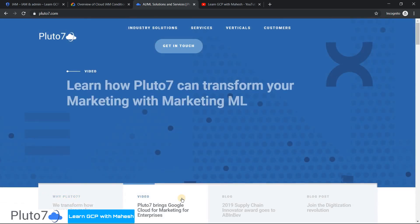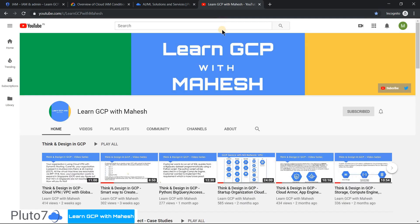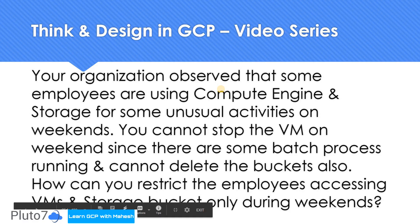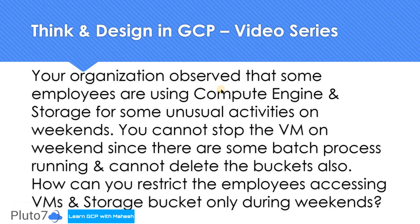Hello everyone, this is Mahesh, Vice President of Technology at Pluto7, and welcome to my YouTube channel Learn GCP with Mahesh. In today's video in the Think and Design in GCP video series, the question is something like that.